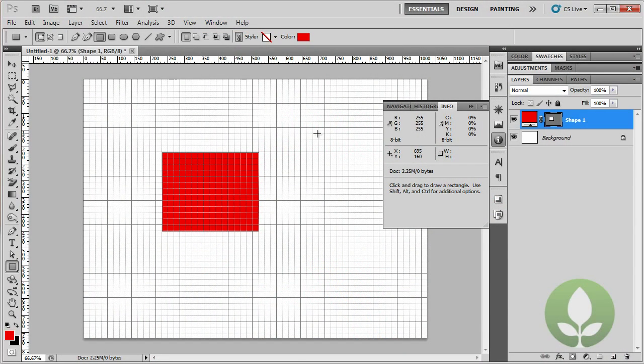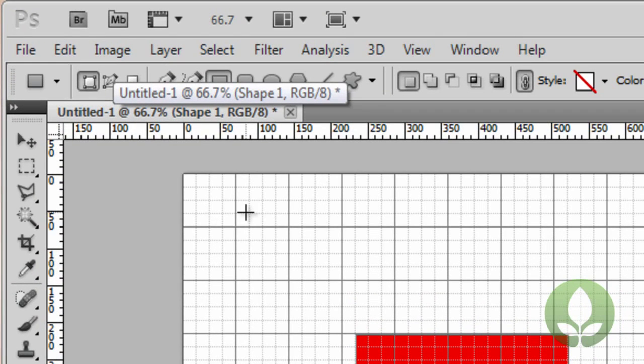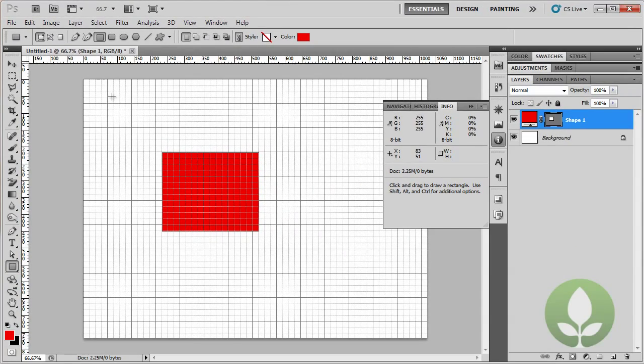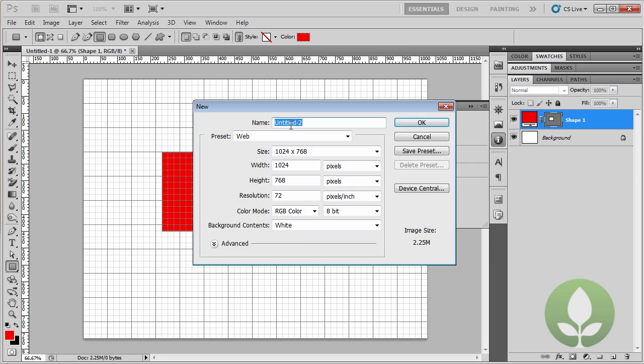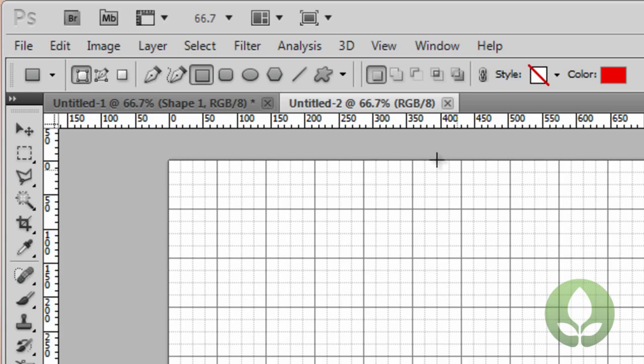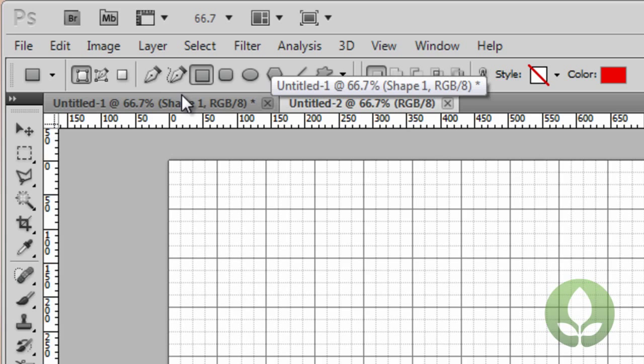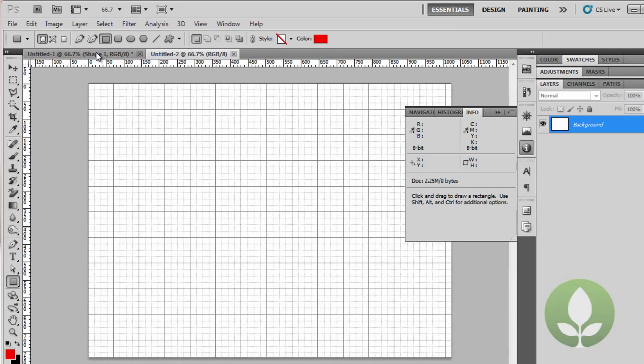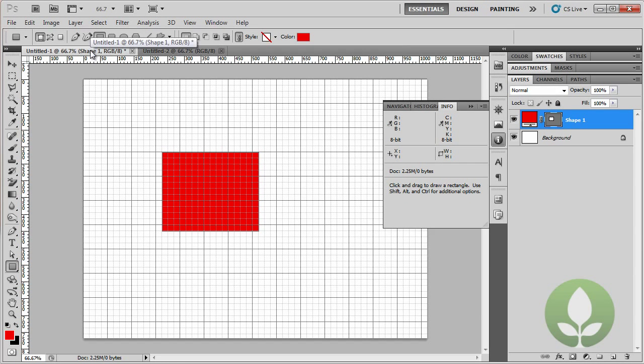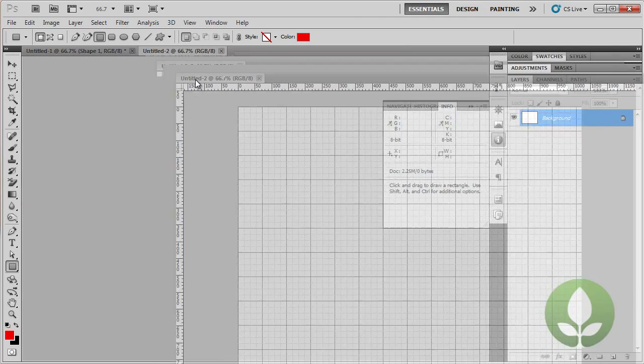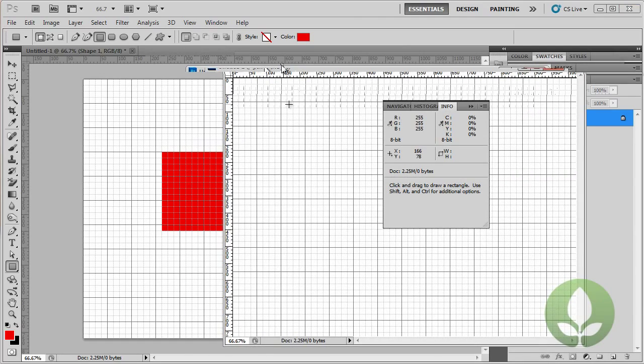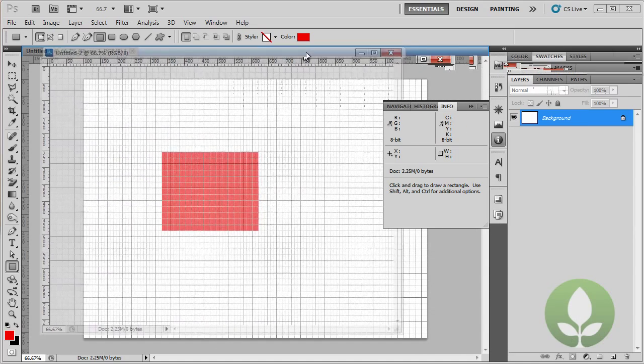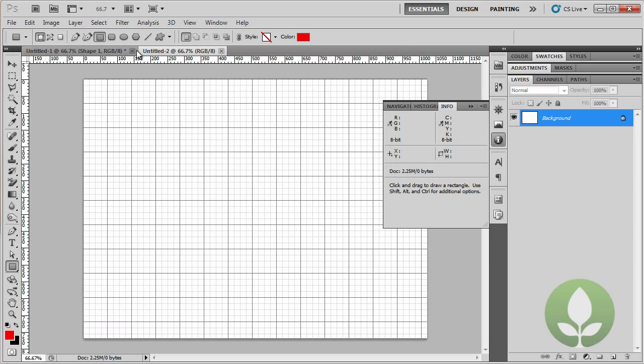Lastly, we have tabs. The tabs can be found at the top here and it allows you to have more than one document open at the same time. This one's called Untitled 1. So I'm going to go to file and new and I'm going to click OK. I now see two tabs and I can quickly go from each design just by clicking on the tab. If you want to remove the tab from here, you click and drag it and then you'll be able to see both of your designs at the same time. If I click and drag that back, a blue line will appear and that's actually called docking, docking the tabs.